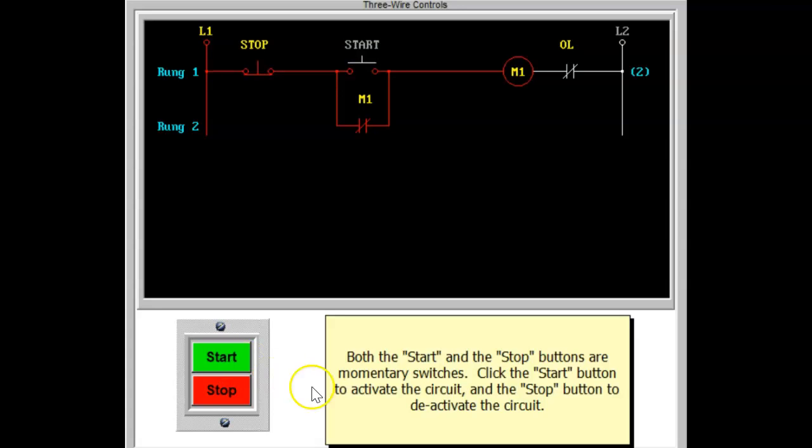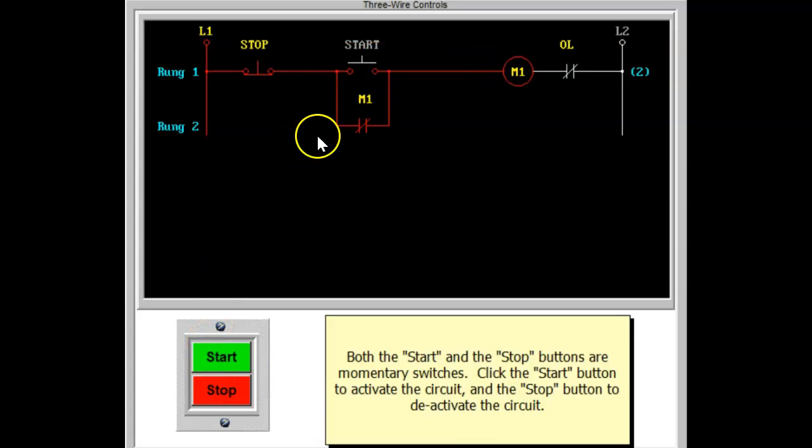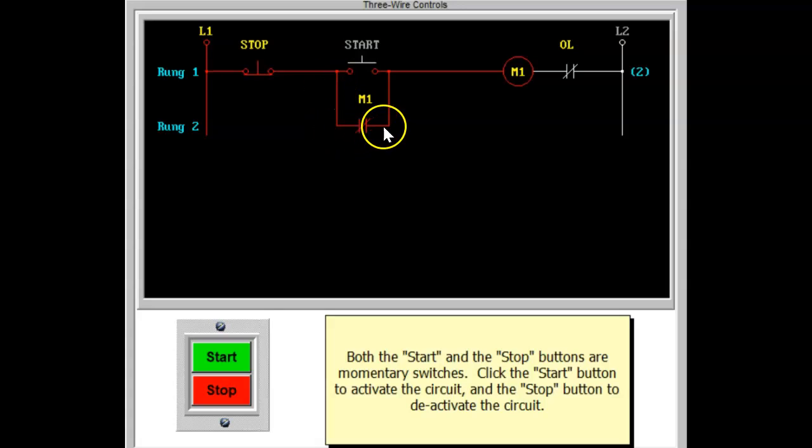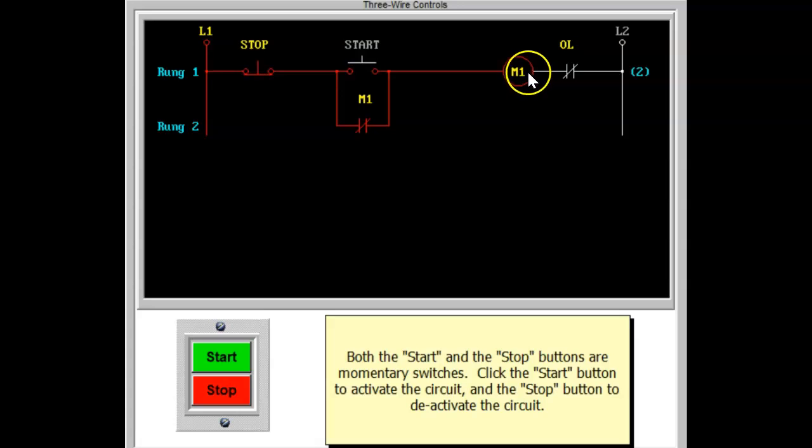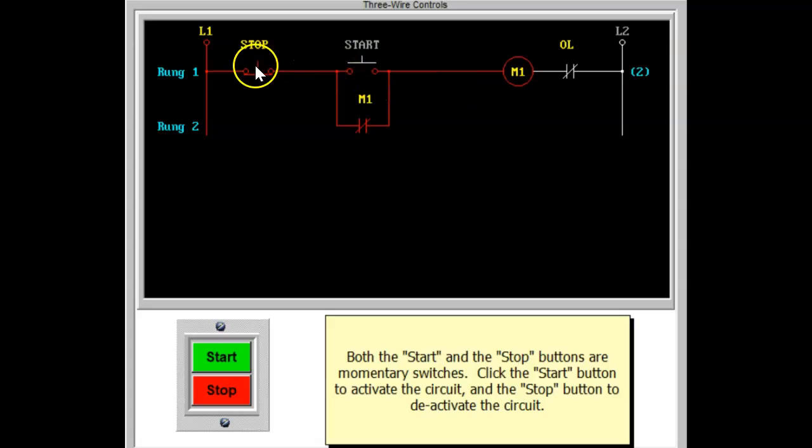When the start button is pressed, current will flow to the coil of the motor starter. As the coil energizes and pulls the armature to close the main contacts, the auxiliary contacts will also close. This action will allow current to flow around the start button that was momentarily closed. The circuit is now sealed in.